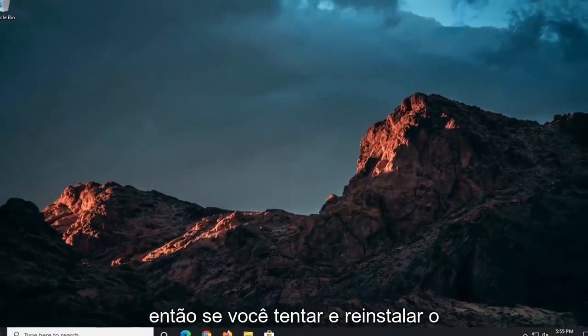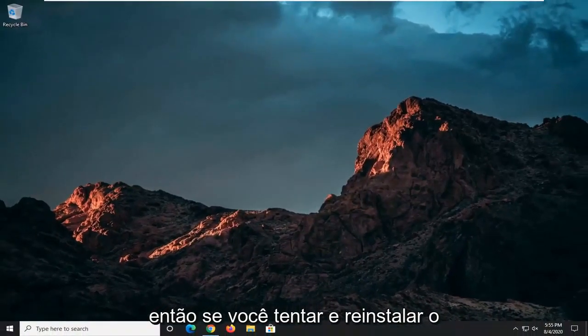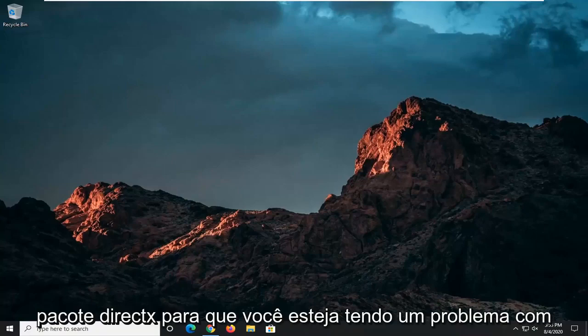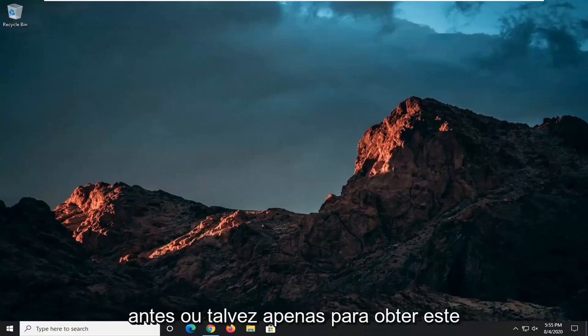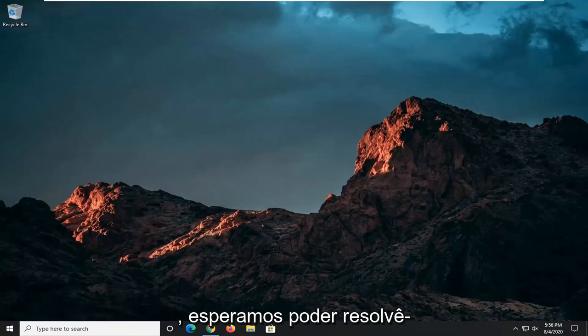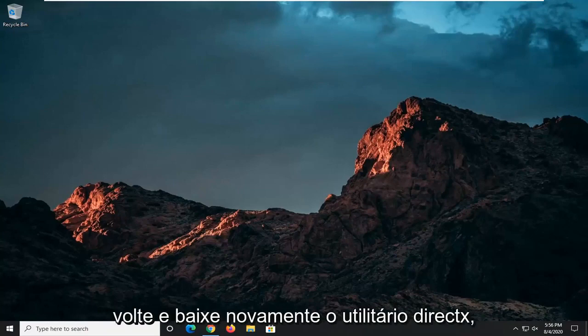So if you were to try and reinstall the DirectX package that you're having the issue with before, or maybe just getting this pop-up, this should hopefully have been able to resolve it. Again, you might need to go back and re-download the DirectX utility.